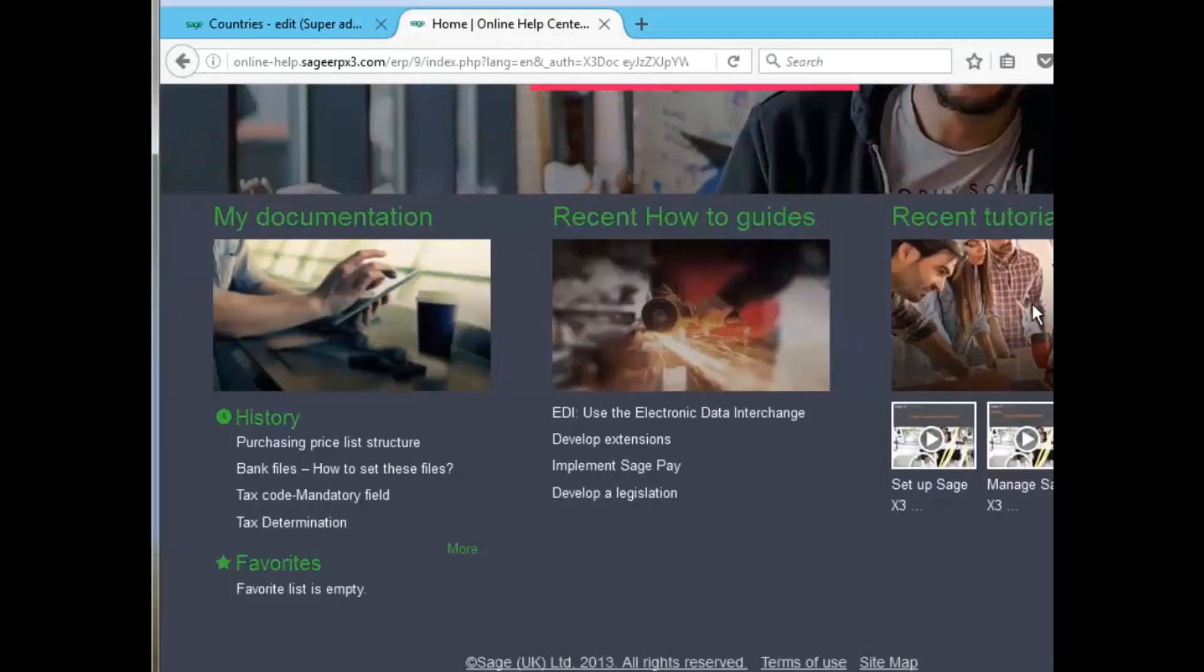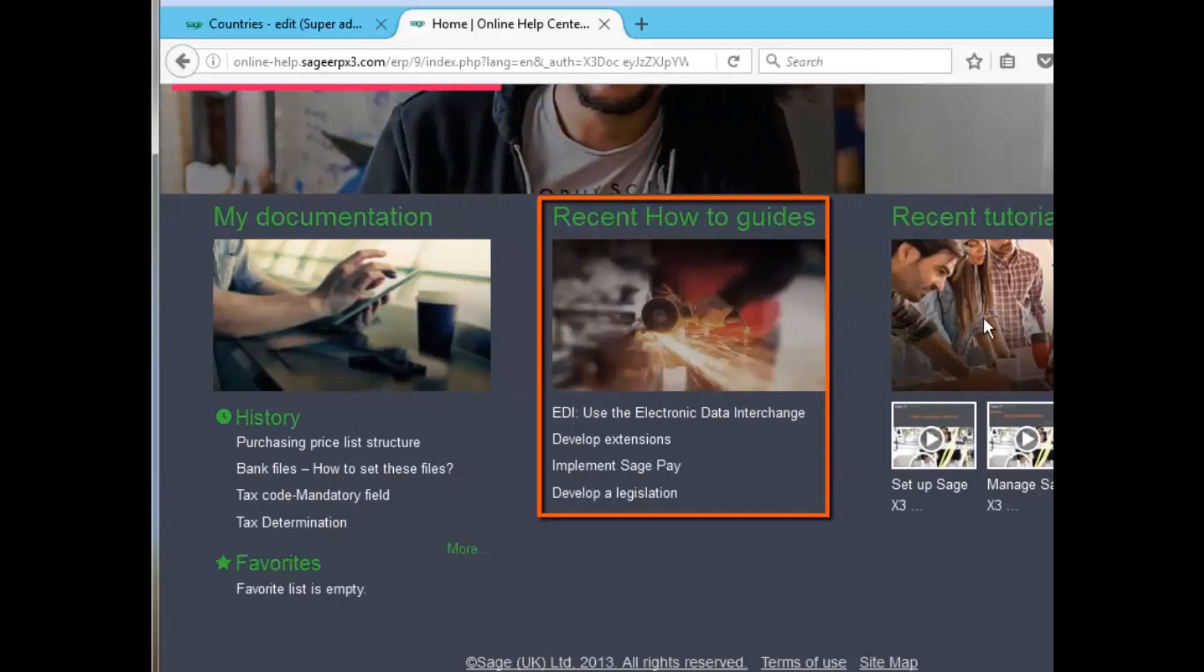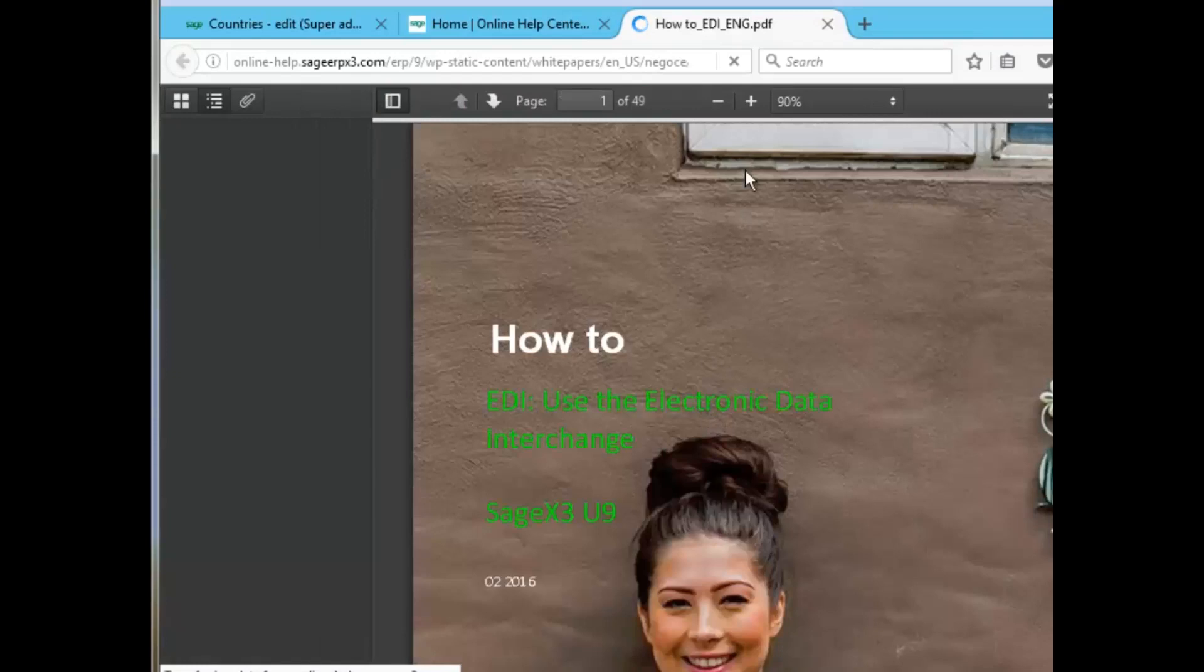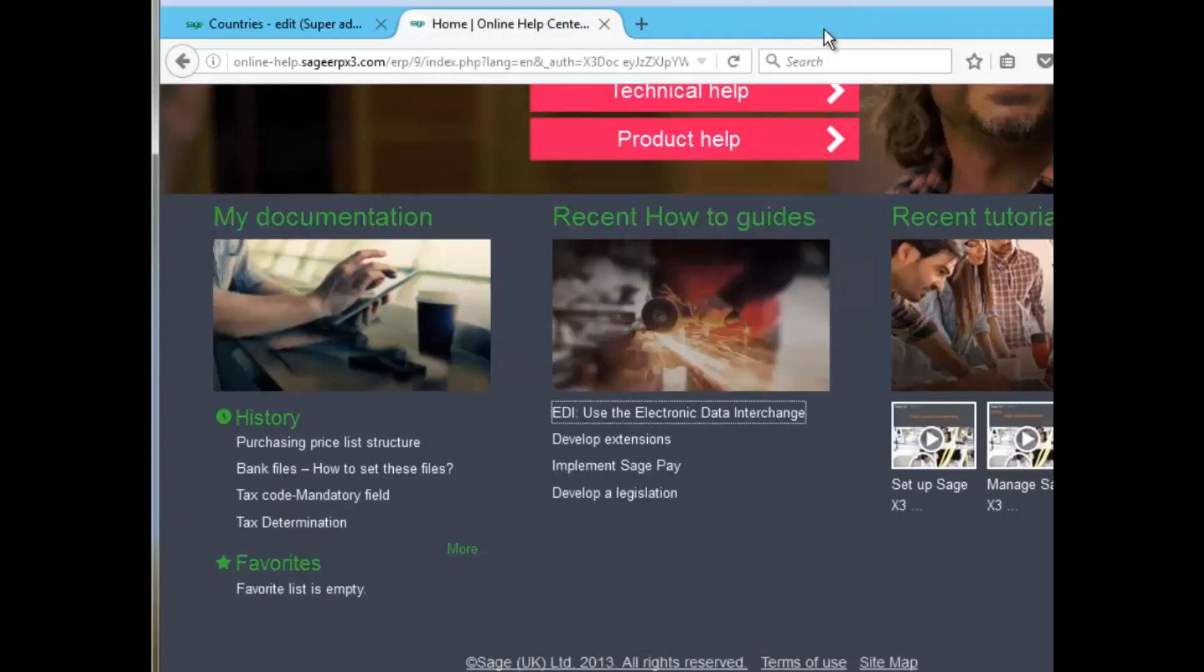Now, under the Home tab, there are excellent how-to guides and tutorials at your disposal. The how-to guides actually load in PDF file. I can load the EDI, and it actually loads in a PDF file allowing you to download this information. Very useful.